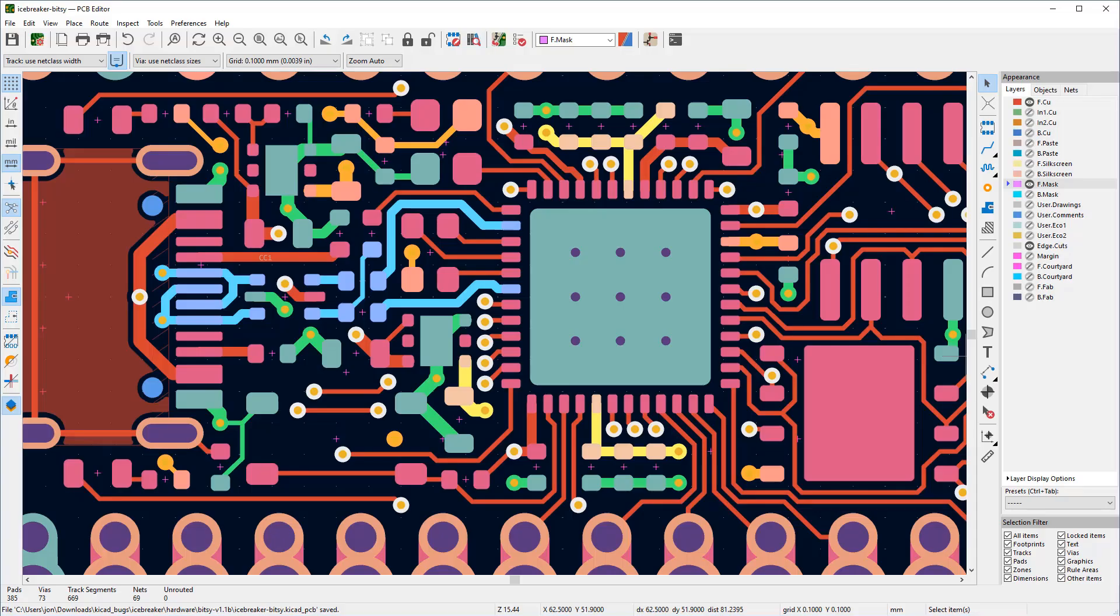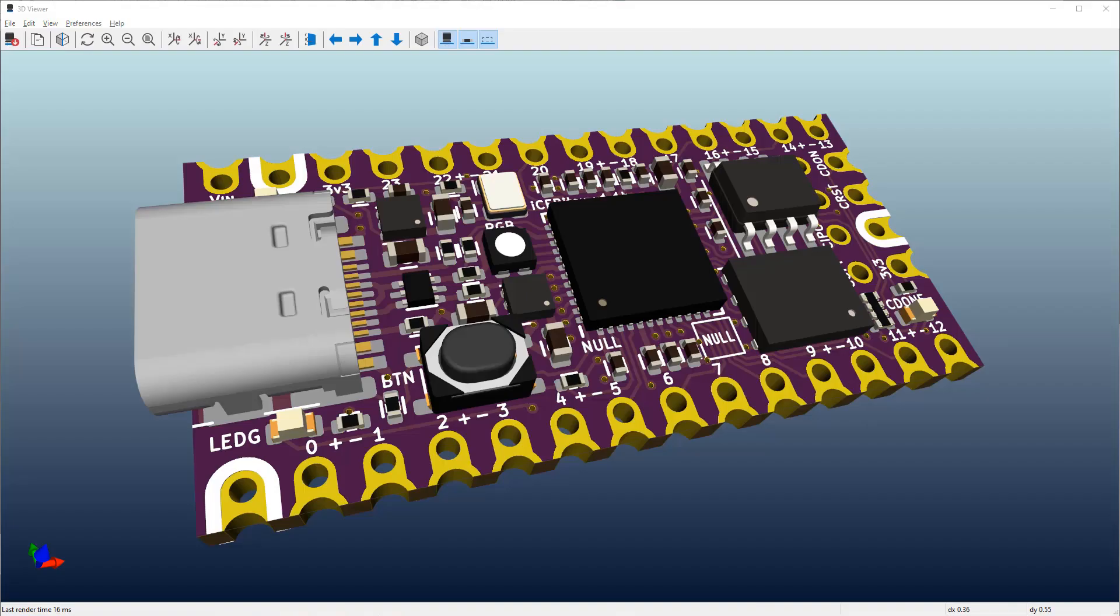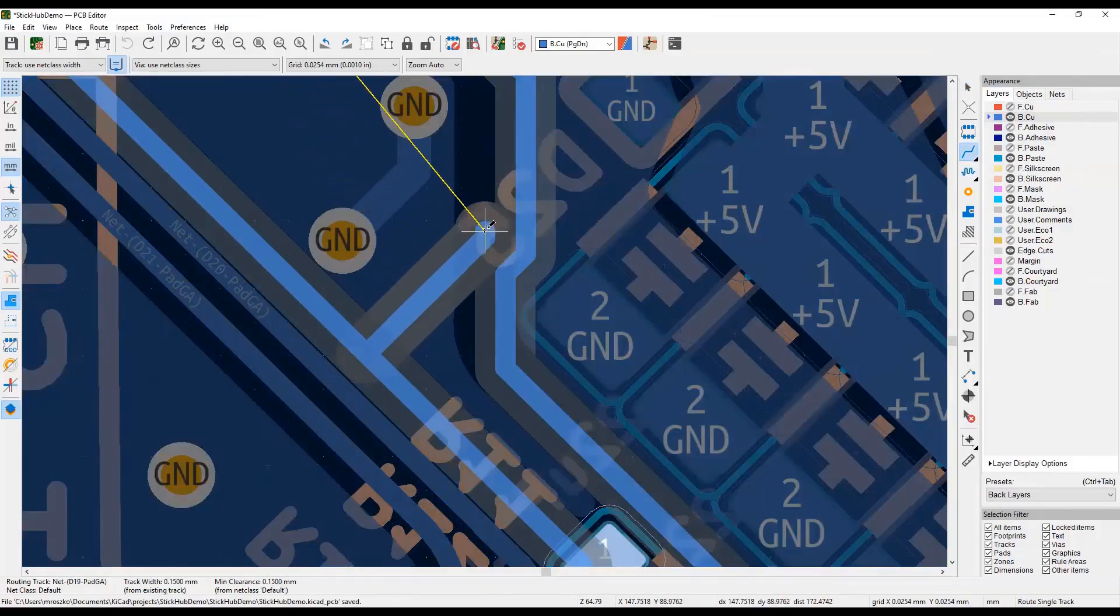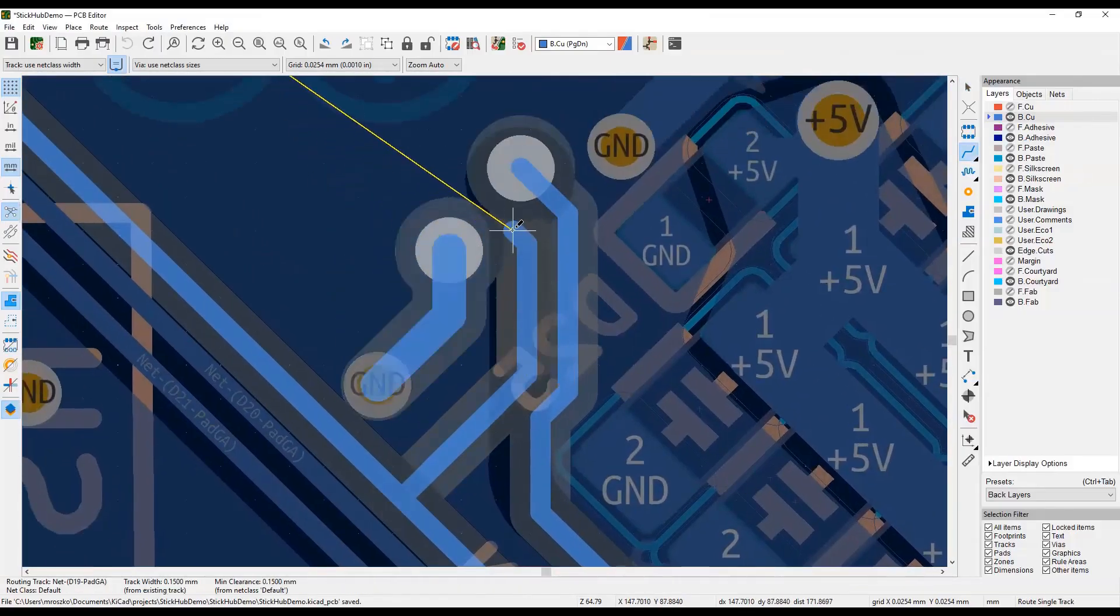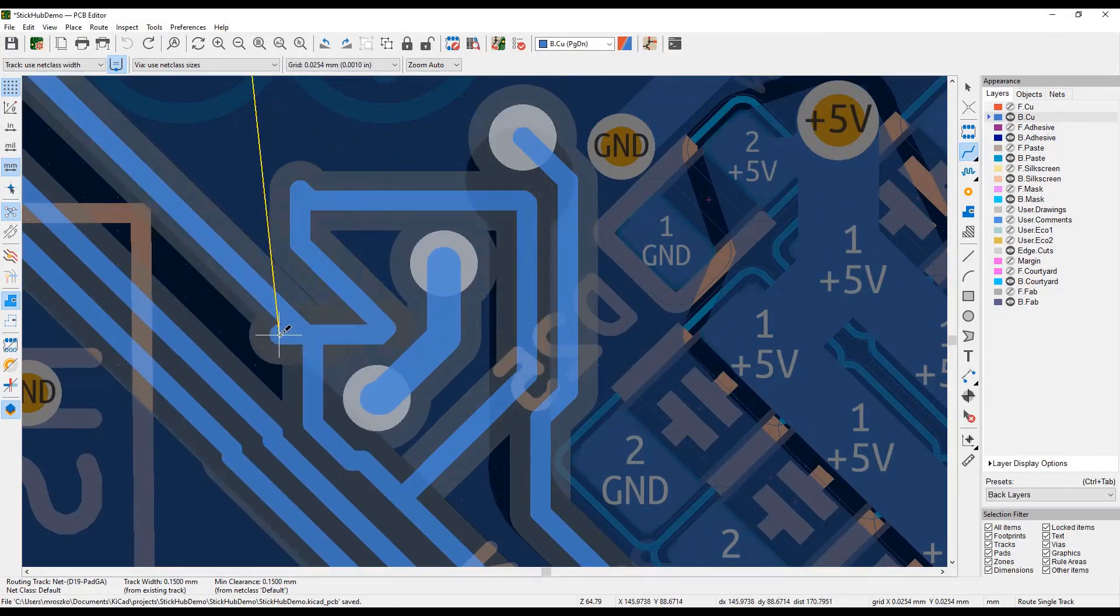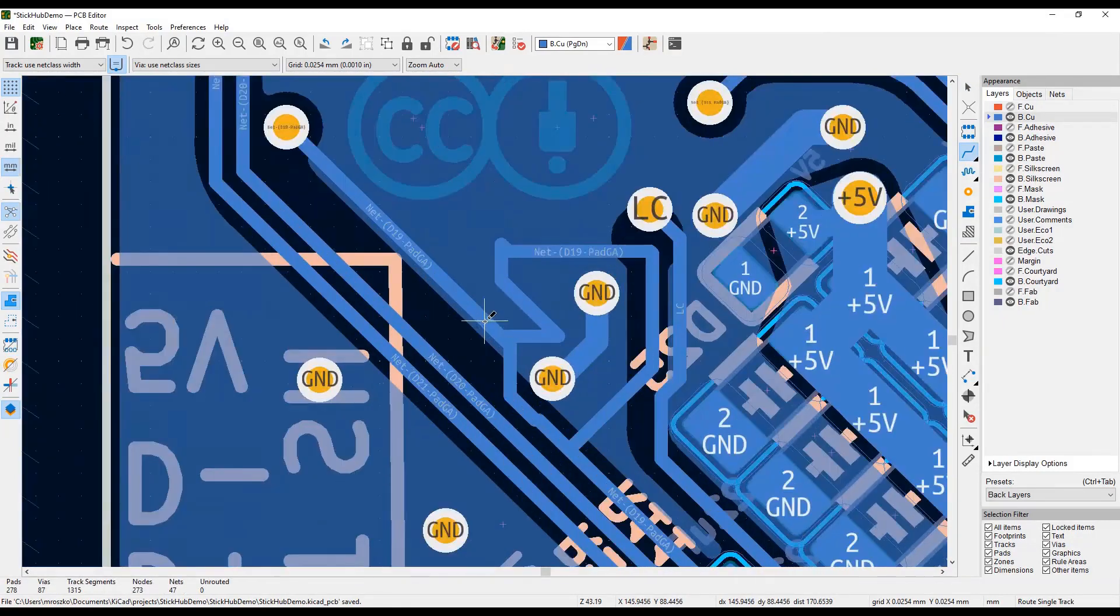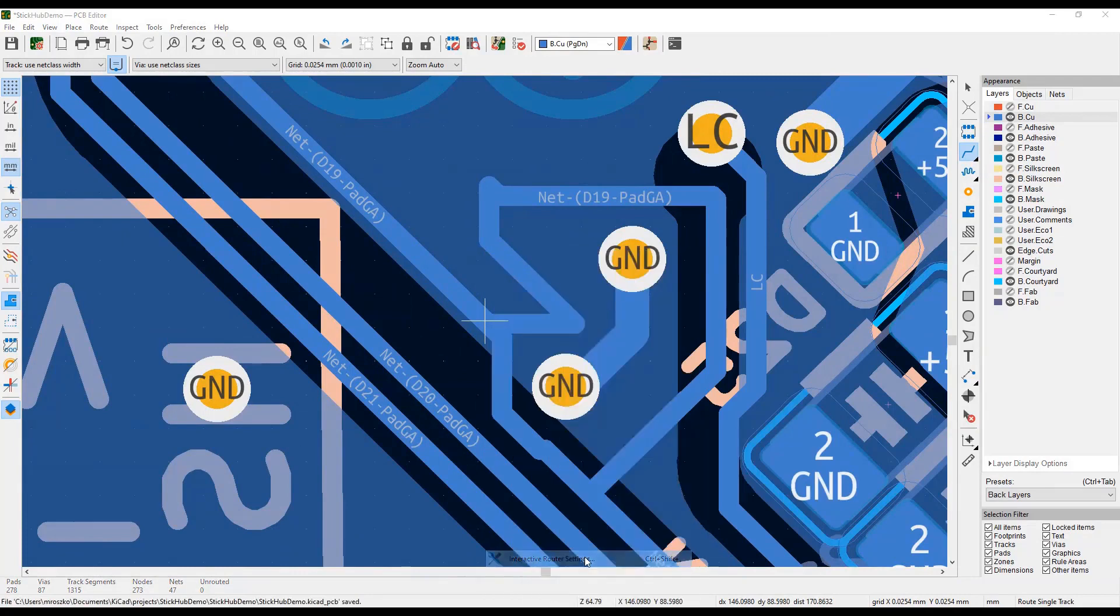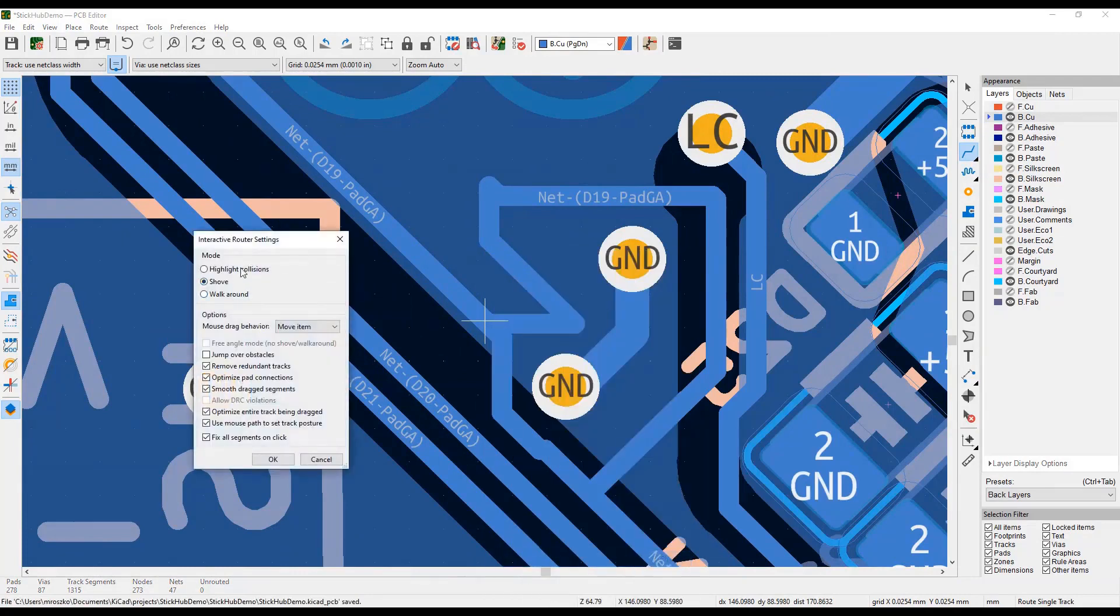The most well-known of these programs is KiCad. This program is open-source software for creating electronic schematic diagrams and making printed circuit boards. It is designed for everyone to do electronic design work. KiCad is one of the best-known free electronics and PCB design programs.